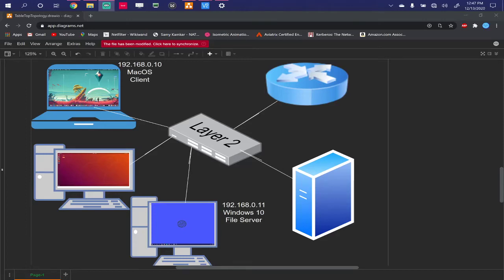What's up everybody? Welcome back to this video series. In this video, we're going to add on file sharing services to the network that we built.